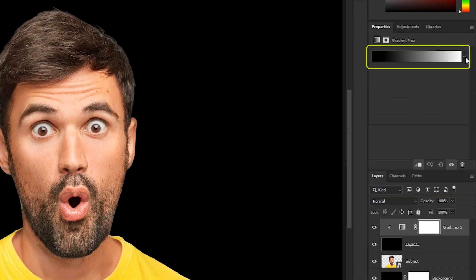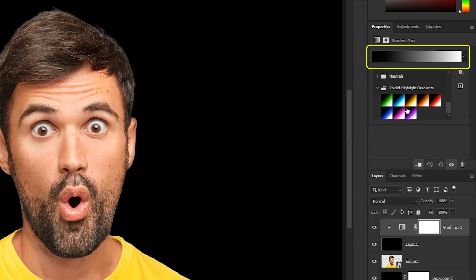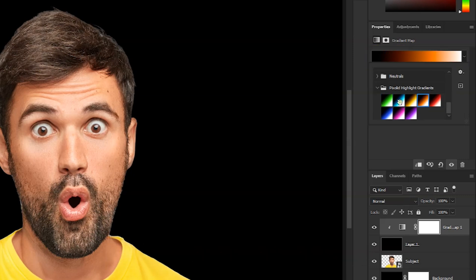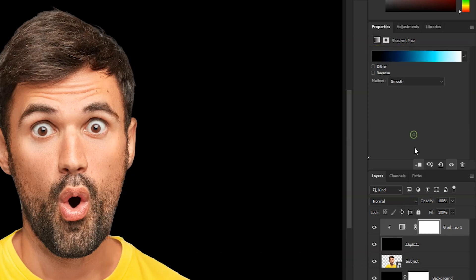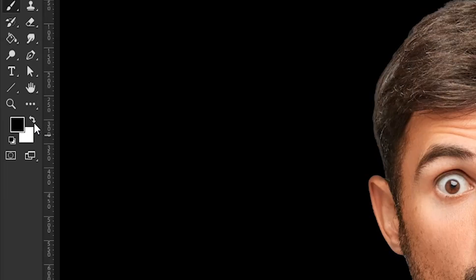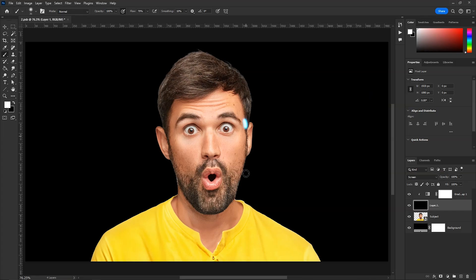Then click here to choose colors. I have these pre-made gradients to save time — you can get these for free in the description. I'll choose this sky blue gradient. And now we can select this black layer and paint with white color for our glow. And to erase any part, paint with black color.